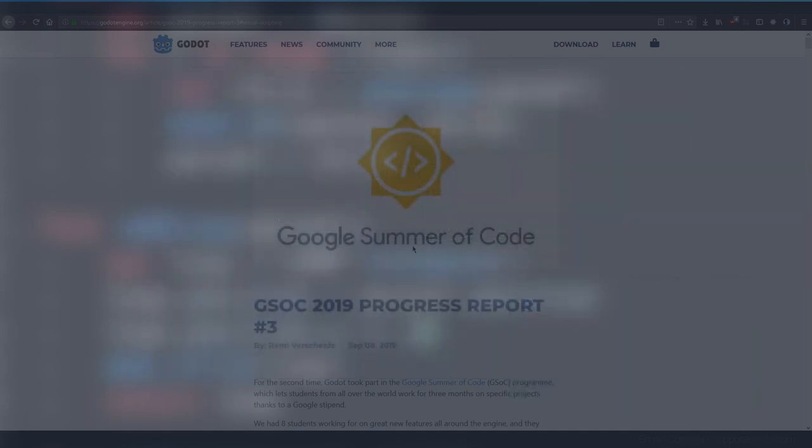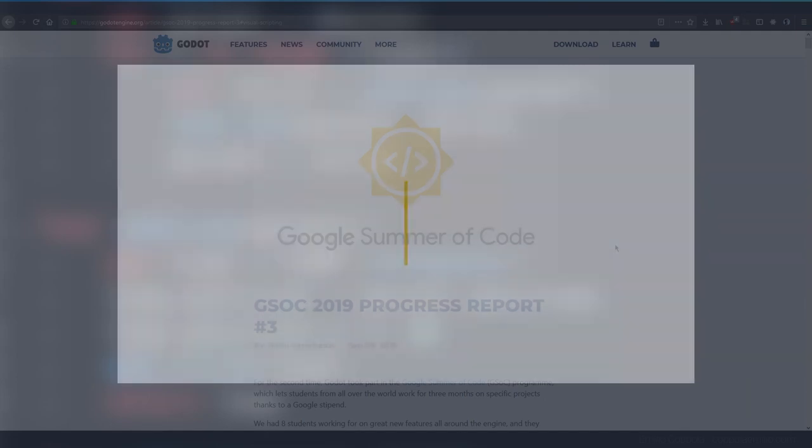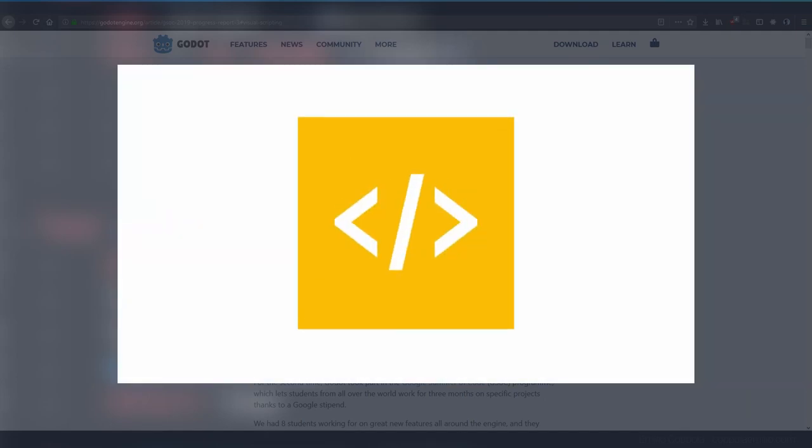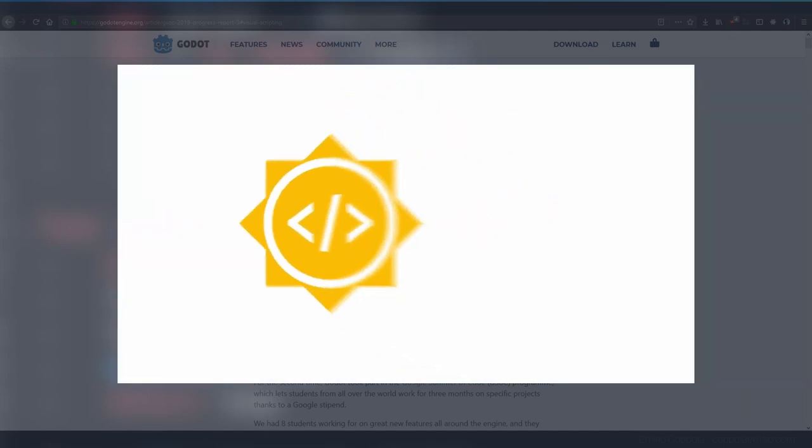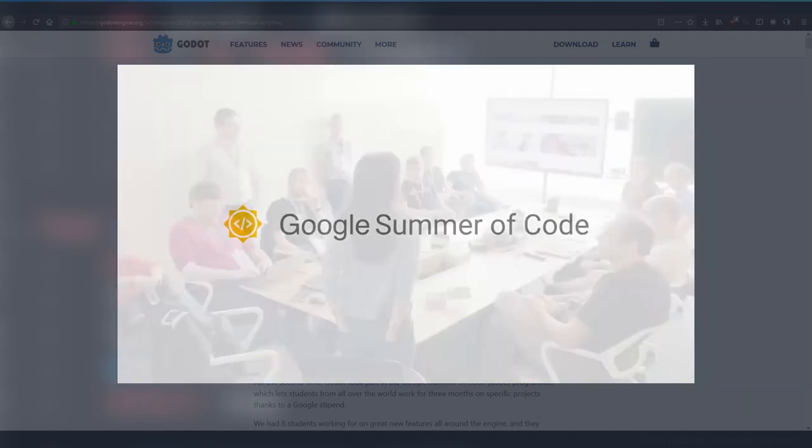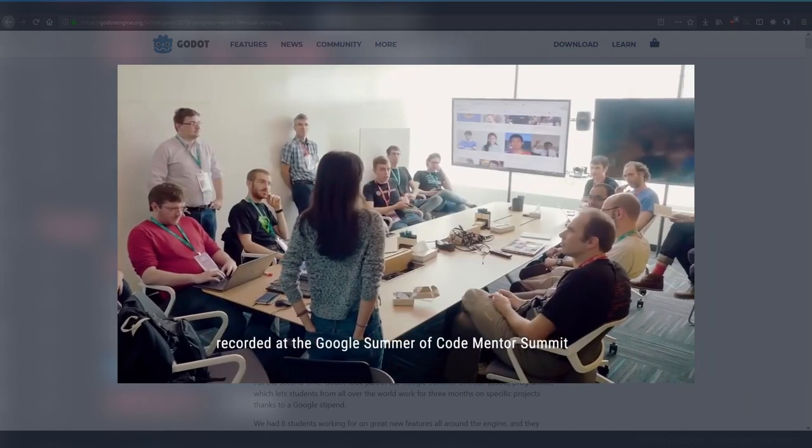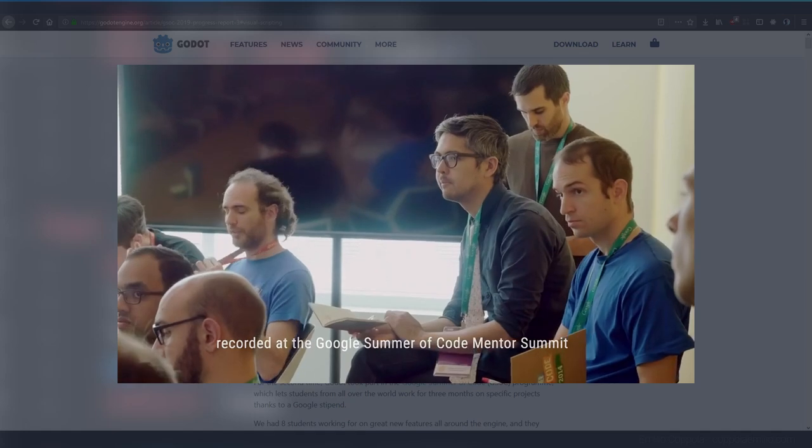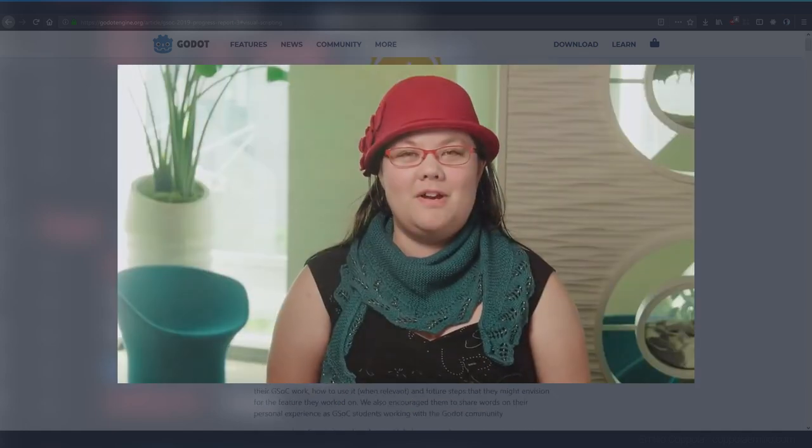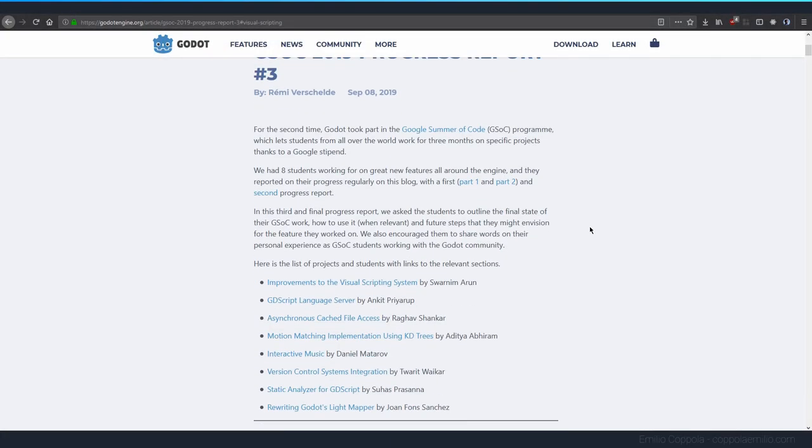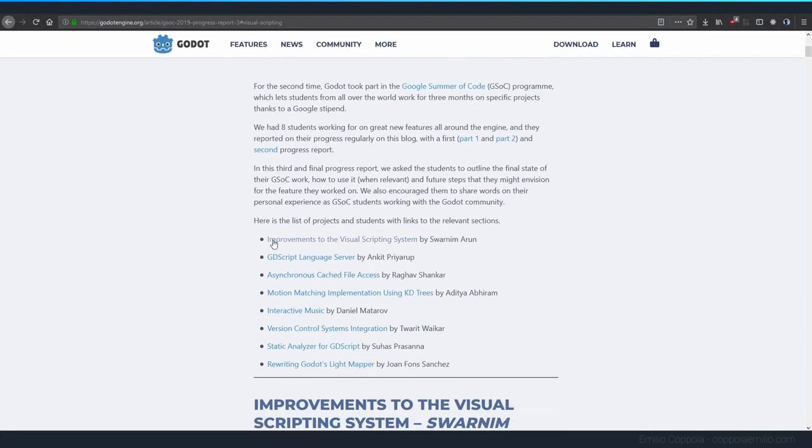Some of you know there's a thing called Google Summer of Code which lets students from all over the world work on specific projects, and one of the students decided to work on improving the visual scripting system.